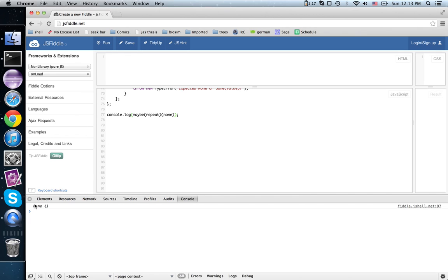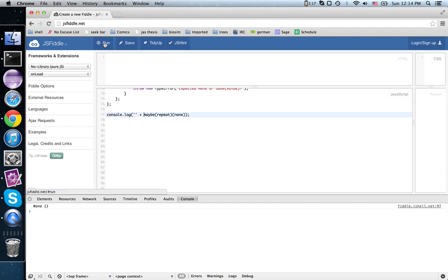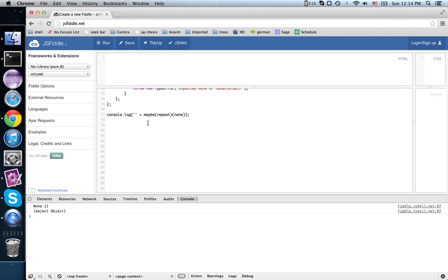And it spits out this thing, none. The console is smart, so it prints out that it's an instance of none. But if I do this, then it'll convert it to a string for us and it invokes the toString.